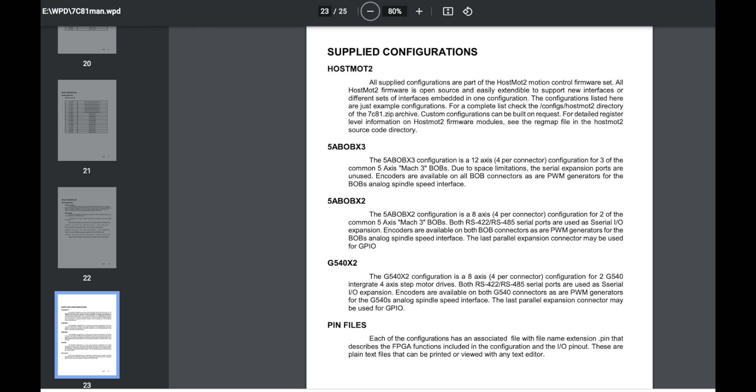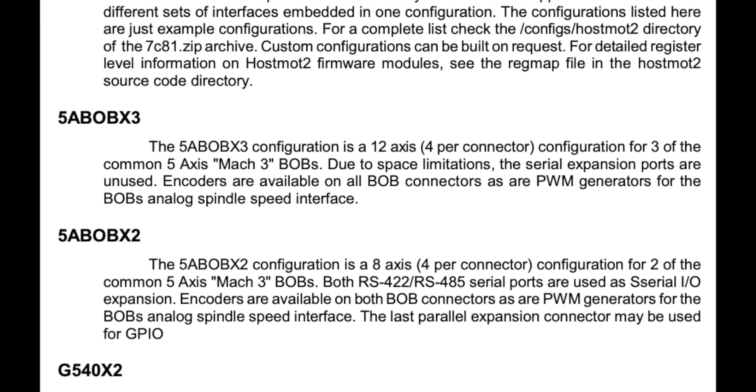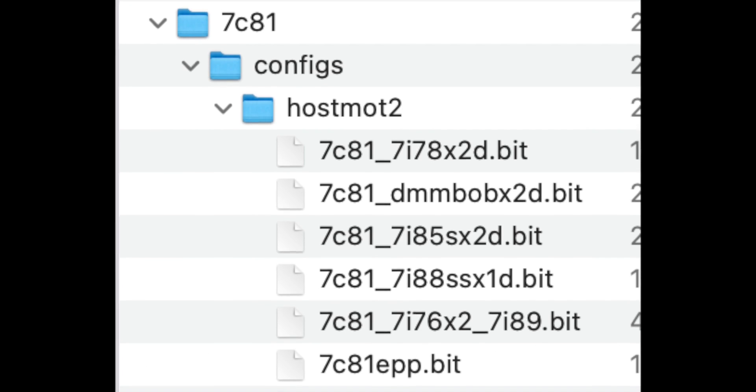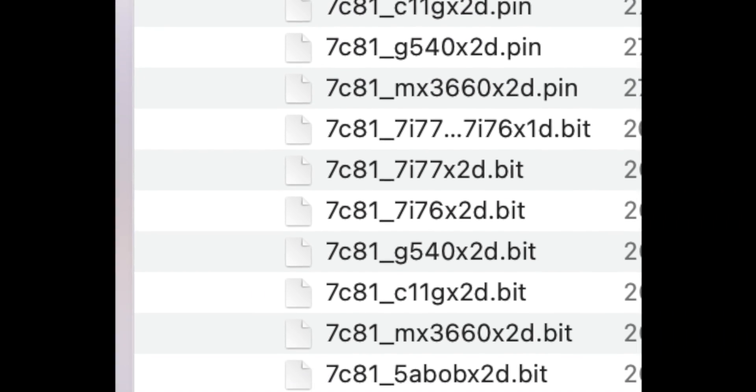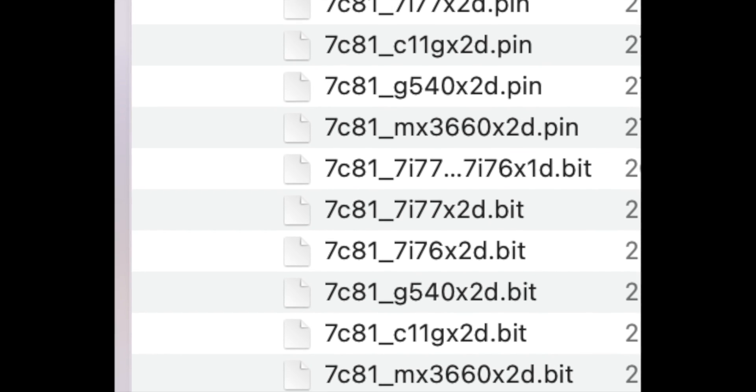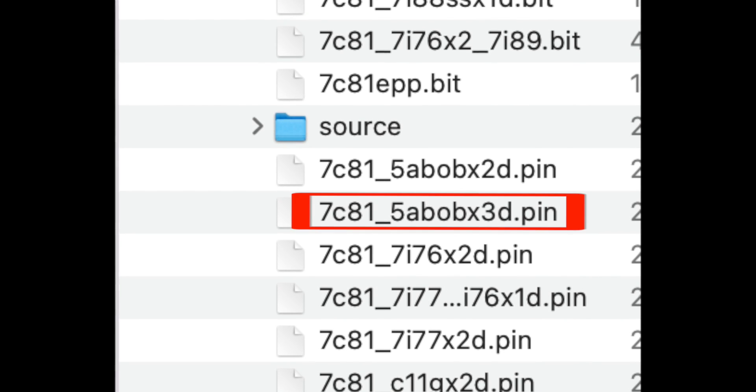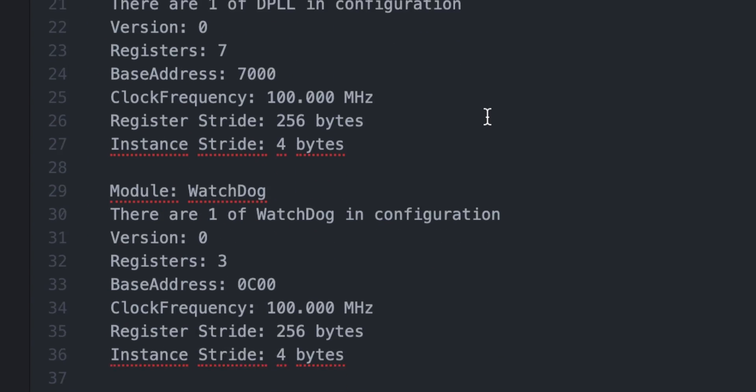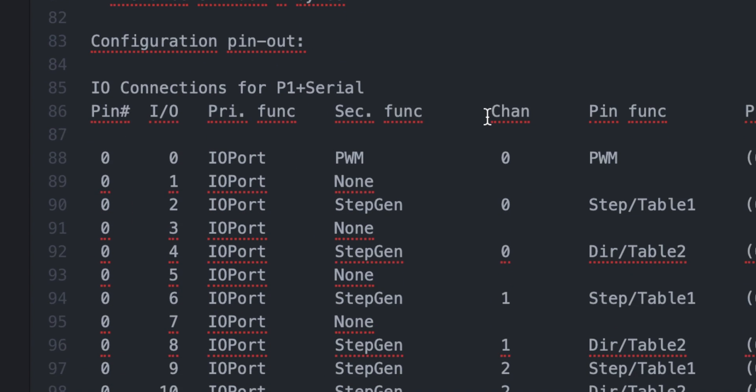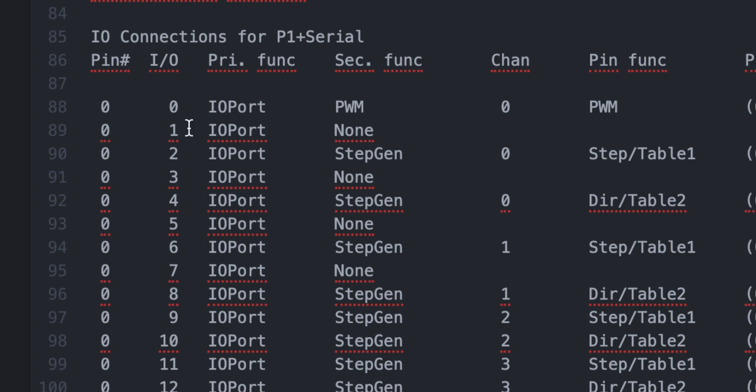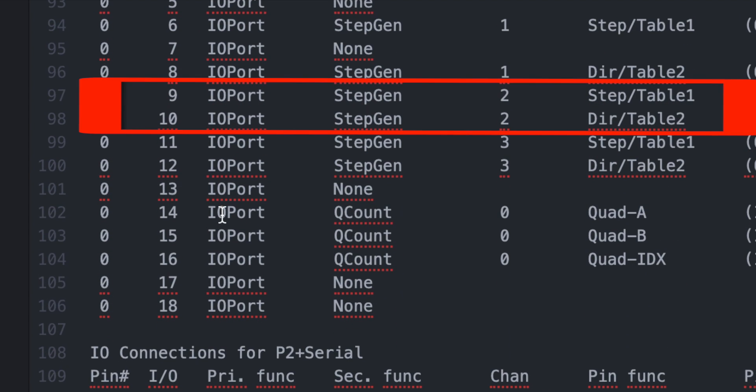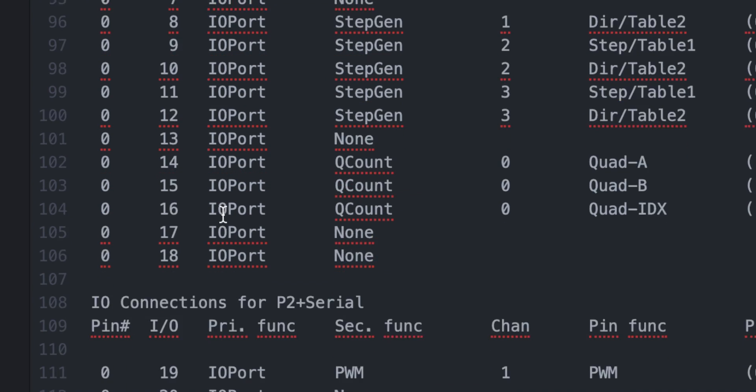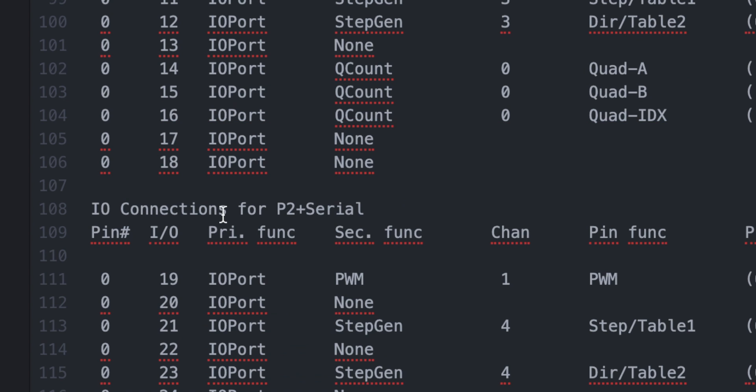The MESA 7C81 has several supporting software packages that allow you to change the PIN configuration. Choose the PIN configuration you need. Keep opening this file. You can see the function of each PINs. PWM is a PIN that outputs control signals for brushless motors. StepGen is the PIN that controls the stepper motor. Quad is a PIN used for encoders and handwheels. The empty space is GPIO, so you can use it for any purpose you like, such as a home switch.